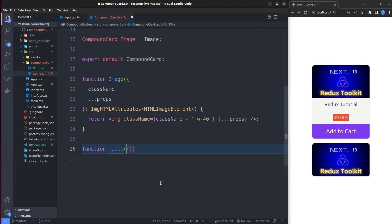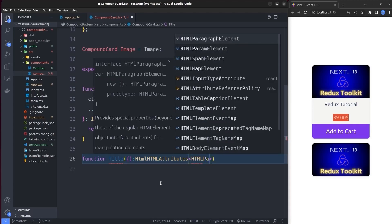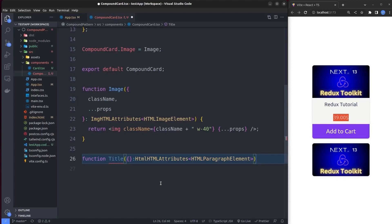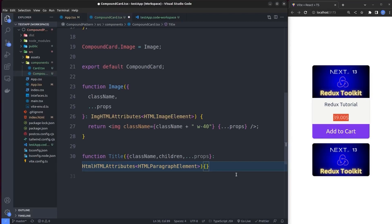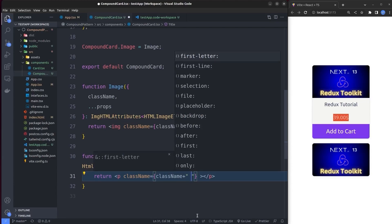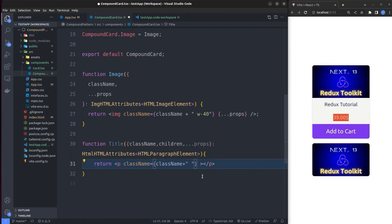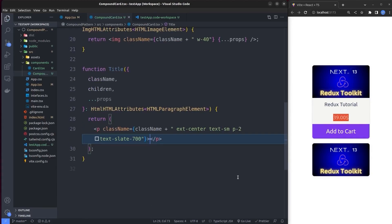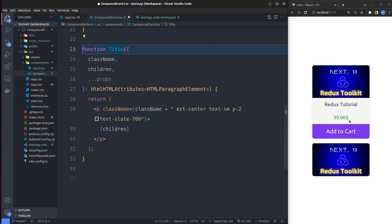We destructure className and children from Title's props, putting the rest in a props object. The component returns a p tag with className set to className plus default classes copied from the title p tag in app.tsx, and renders children inside it. Then we duplicate Title to create a Price component, copying the Price tag's class name from app.tsx and updating it accordingly.